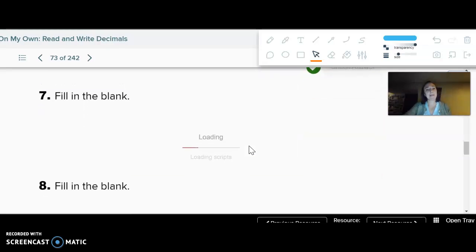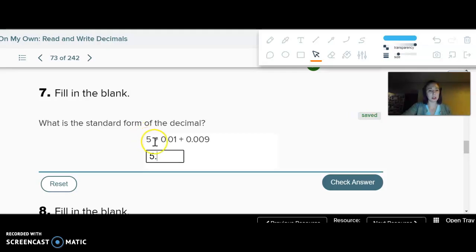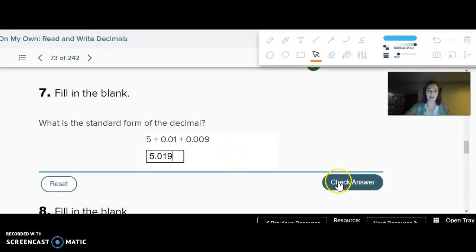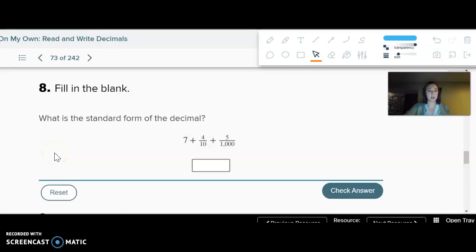What is the standard form of the decimal? I see a five, then my decimal because it's in the ones place. There's nothing in the tenths place, so I need to put a zero because that digit needs to end up in the hundredths, and then the nine in the thousandths place. Just pay close attention — if it skips a place, you've got to put a zero in there.